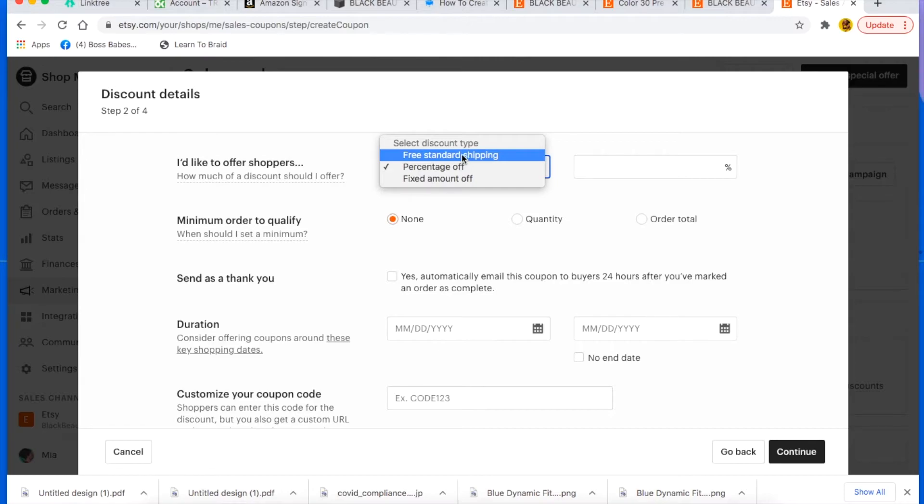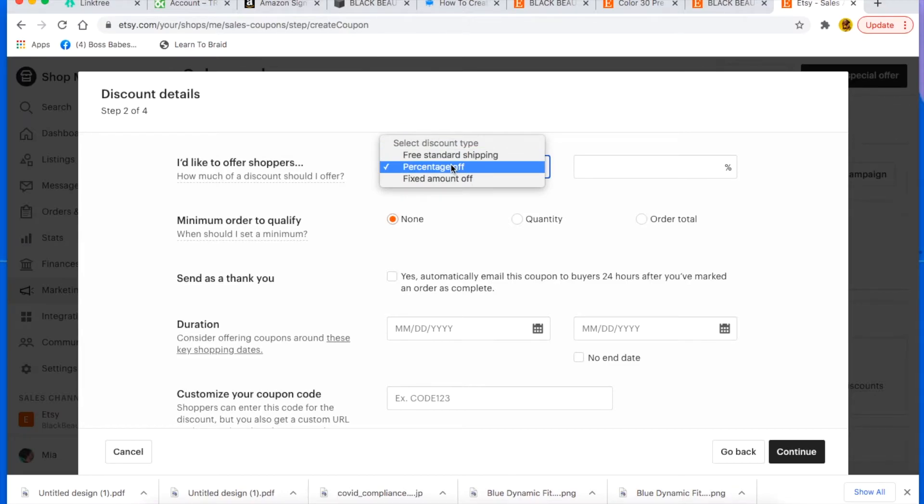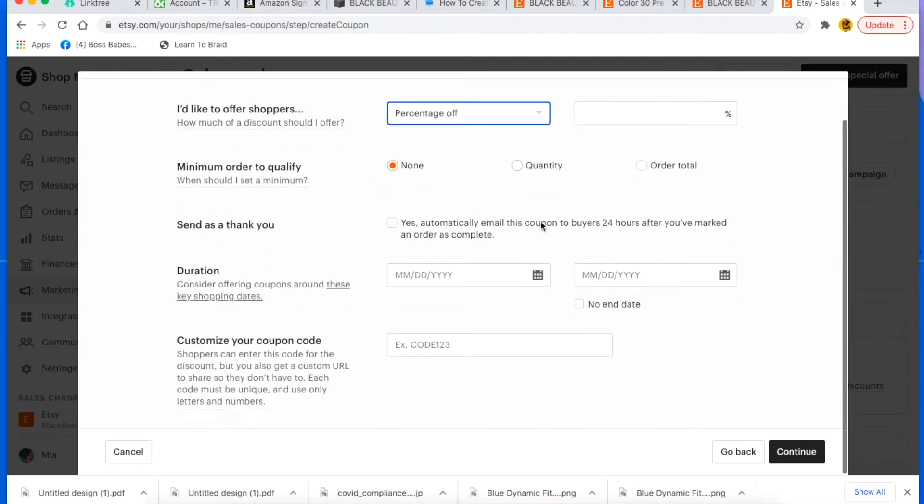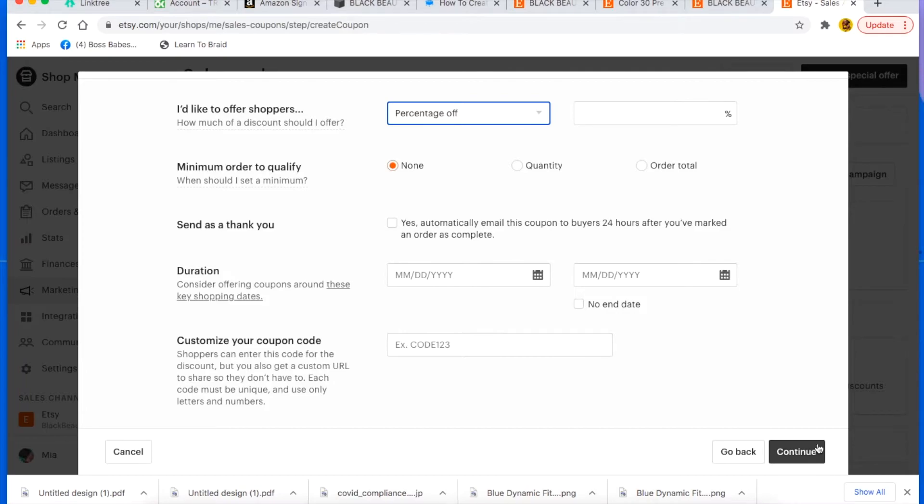You can do free standard shipping, so it would be like here's a coupon code for free shipping, or you can do here's a coupon code for 20% off, or here's a coupon code for $10 off. It's up to you what you want to pick. But once it's all created, you can keep that handy and share it with your special customers.